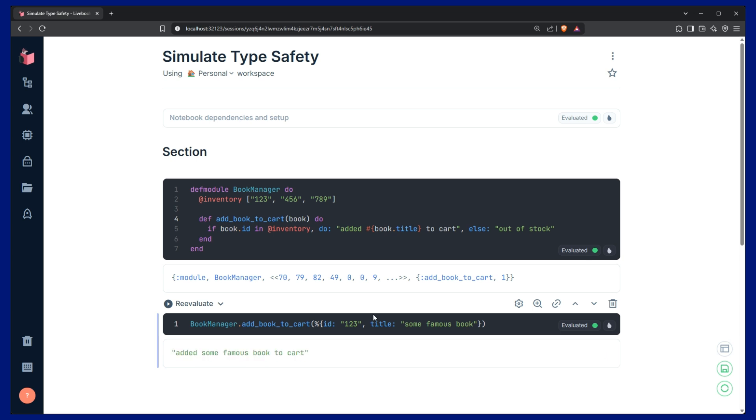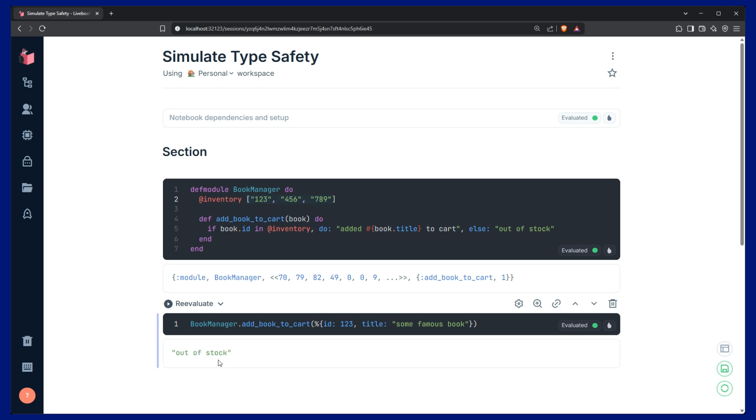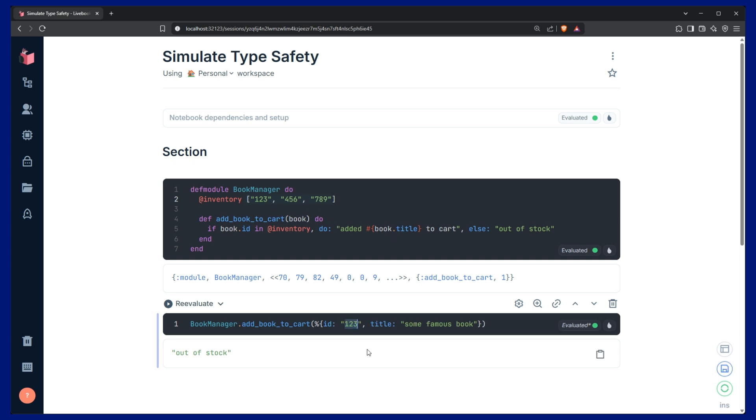but what if the ID provided was a number rather than a string? And the thing is, we're expecting a string. If I run it, it seems to work, it tells us that we're out of stock, when in reality, we should have gotten some kind of error, because this is an invalid type. So now, that's problem one.